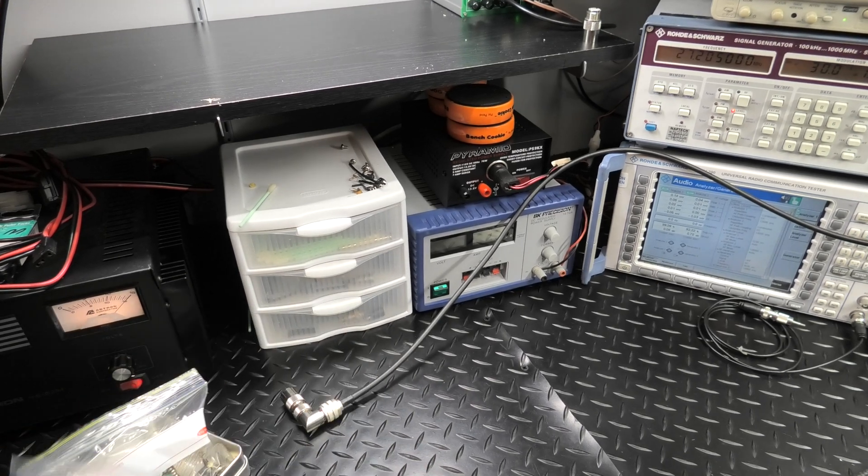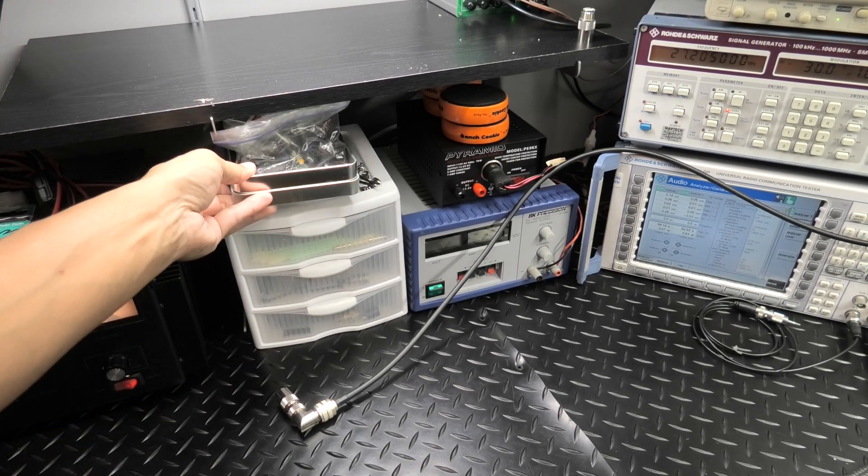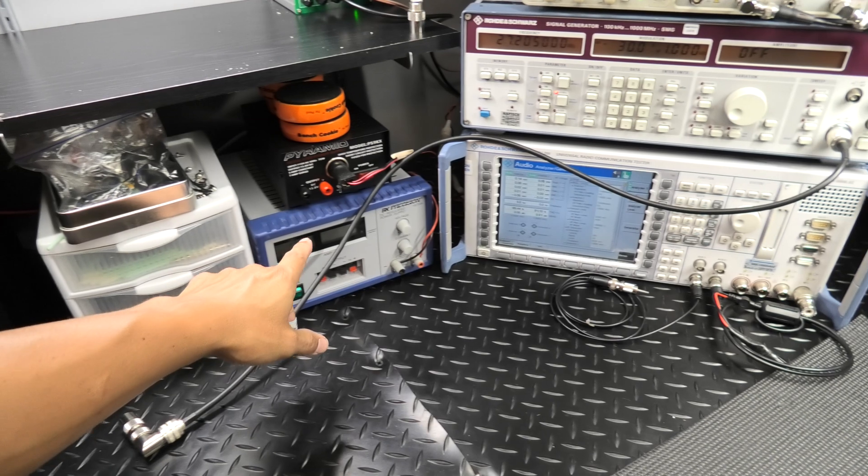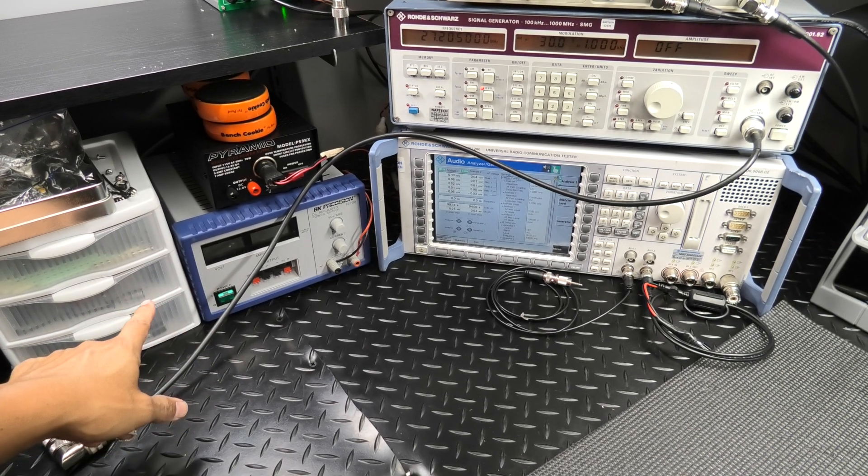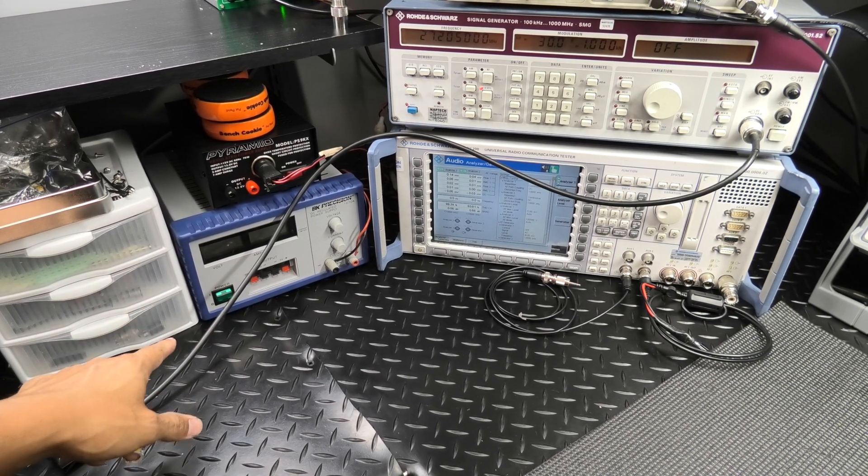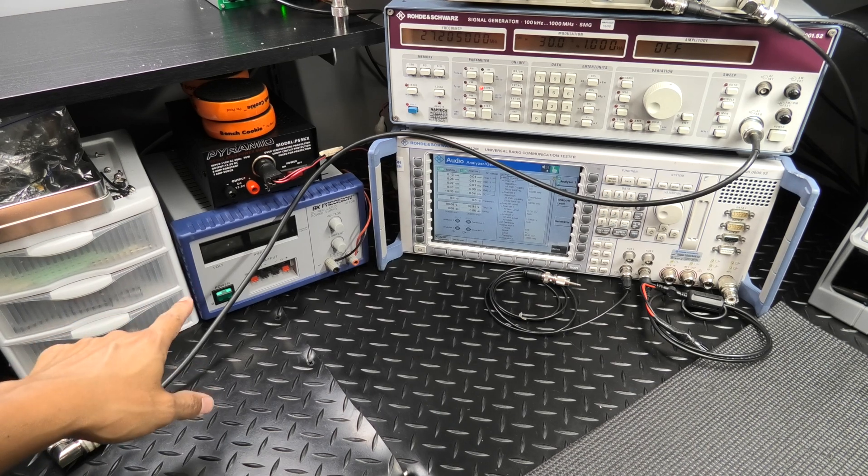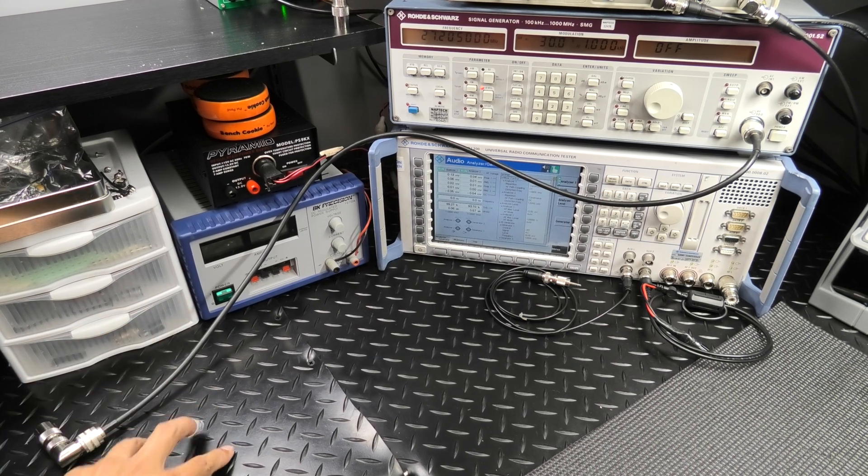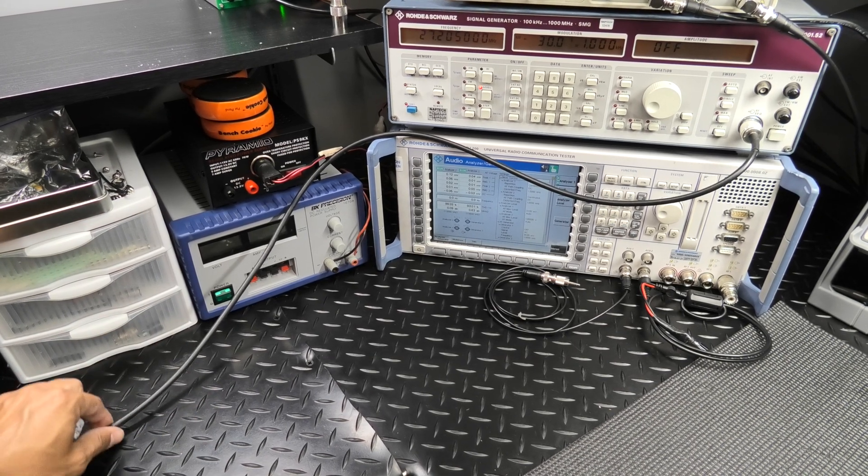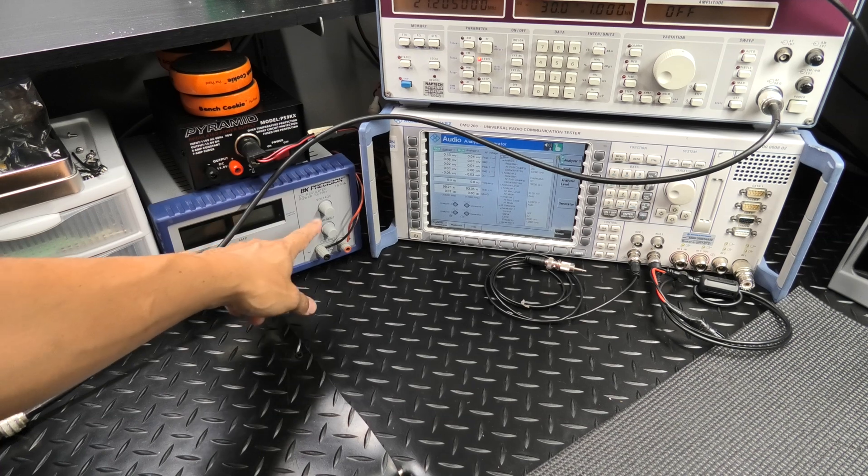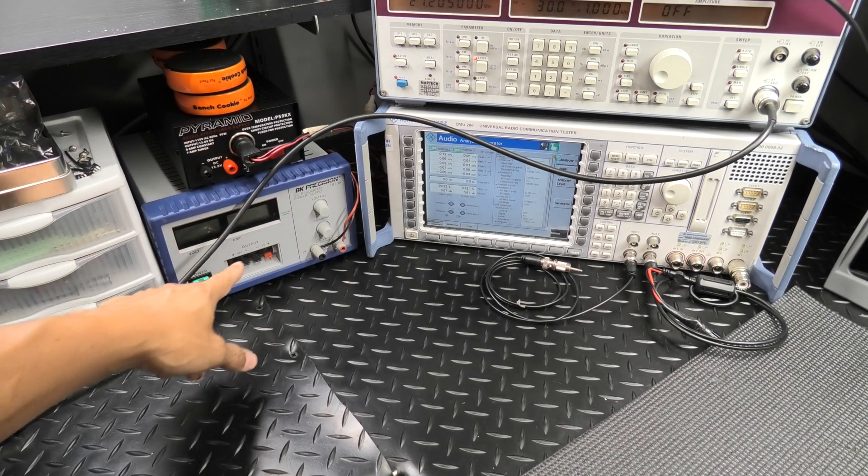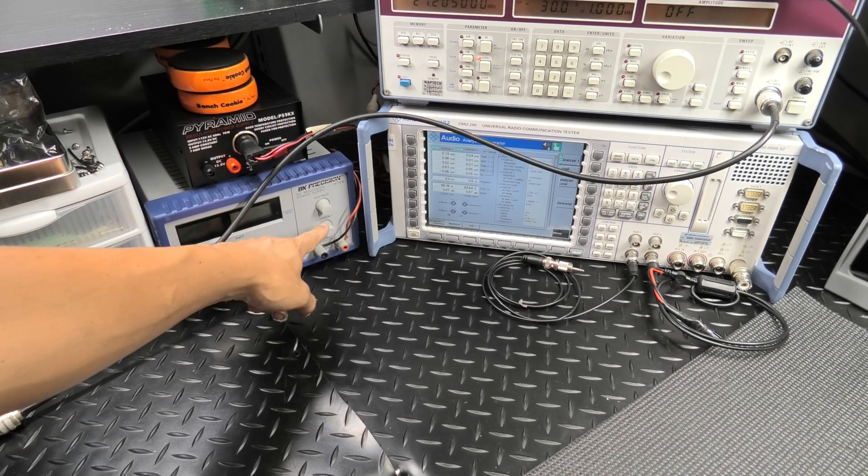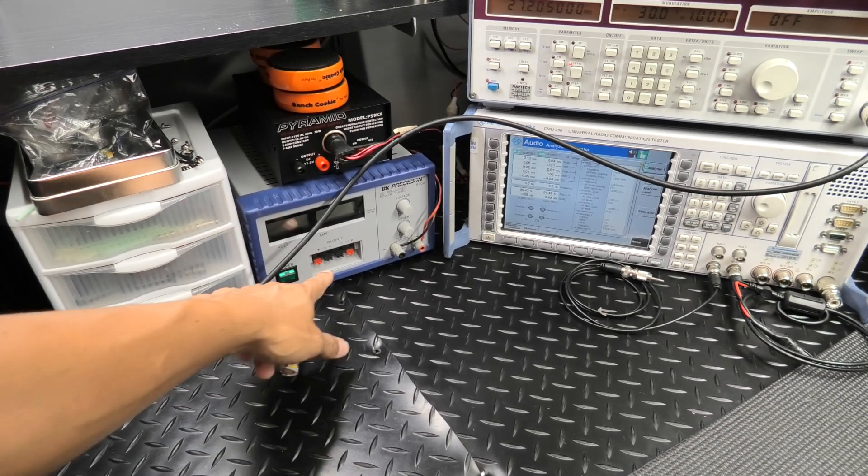Next up we have the B&K power supply. This is a regulated variable. I like this if I know I have a short or if I need to inject voltage, because this can go all the way down in voltage and it has current limiting. It also has a 5 volt output on the front.